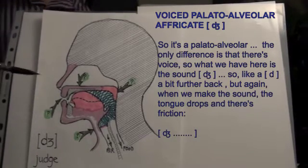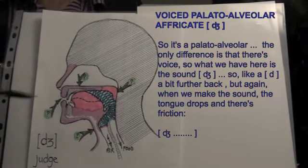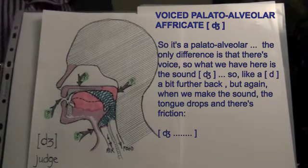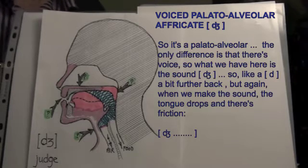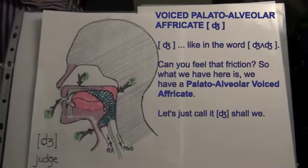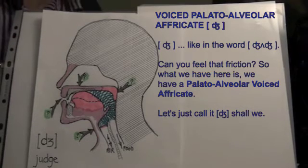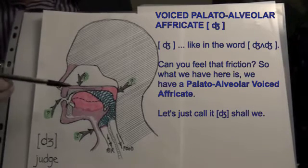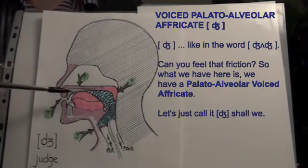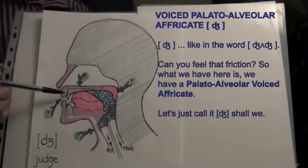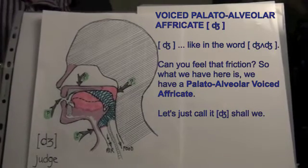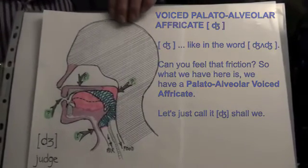So like a d, a bit further back, but again, when we make the sound, the tongue drops and there's friction. J. Like in the word 'judge'. Can you feel that friction? So what we have here is a palatoalveolar voiced affricate. Let's just call it J, shall we?